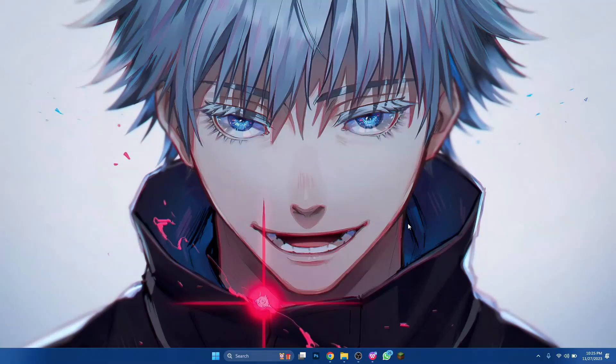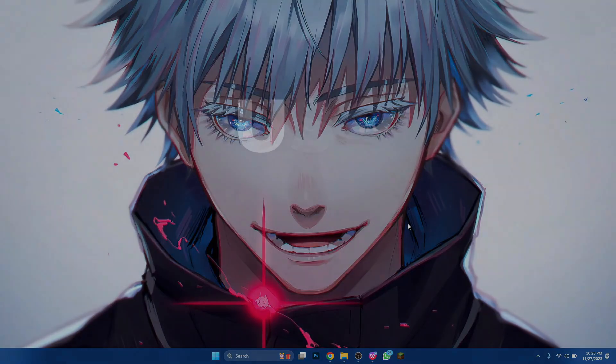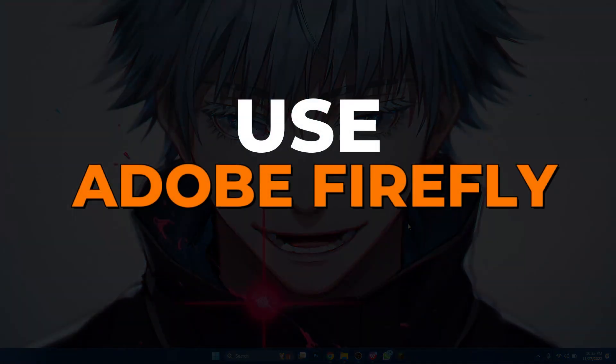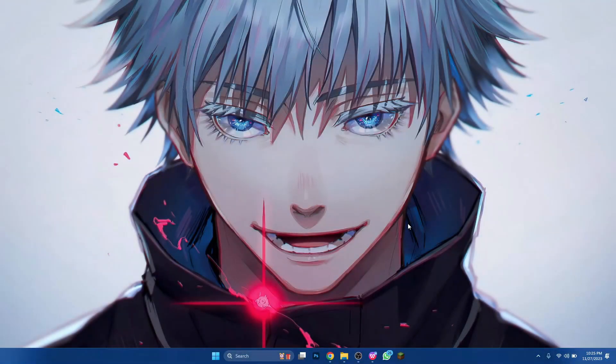Hey guys, in this video I'll show you how you can use Adobe Firefly, so make sure to watch this video till the end and let's get started.